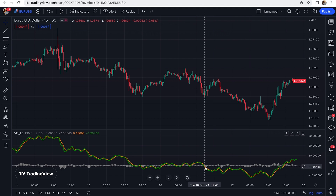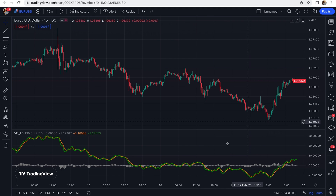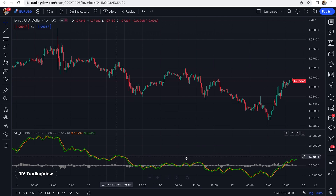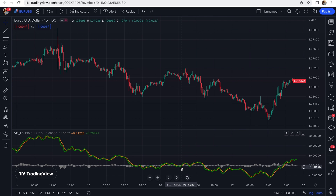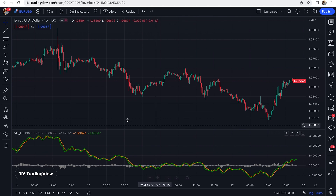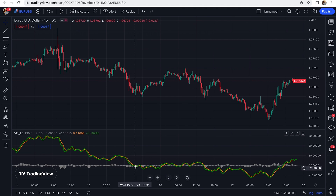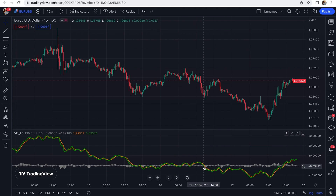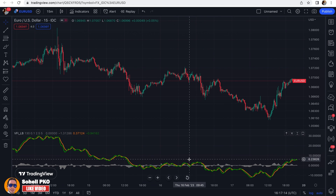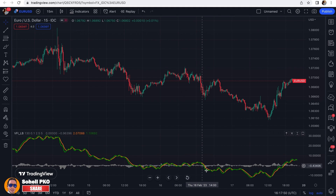However, with this indicator, center line crossovers are very prone to be false signals, especially when the market is in a trading range. In this situation we may encounter many false center line crossovers before we get the true one. So with this indicator we don't rely on center line crossovers as a trading signal, but more as a confirmation of a trend that we have discovered forming on the charts.